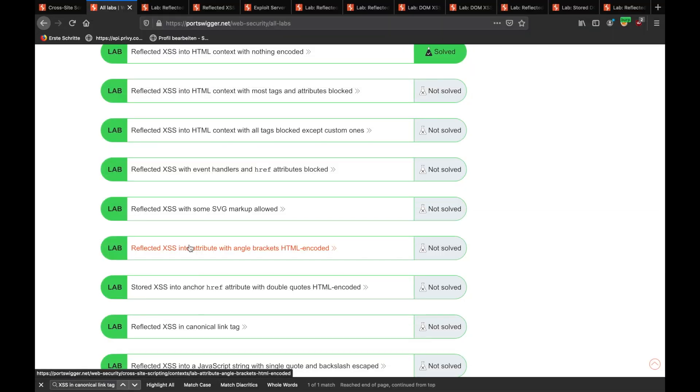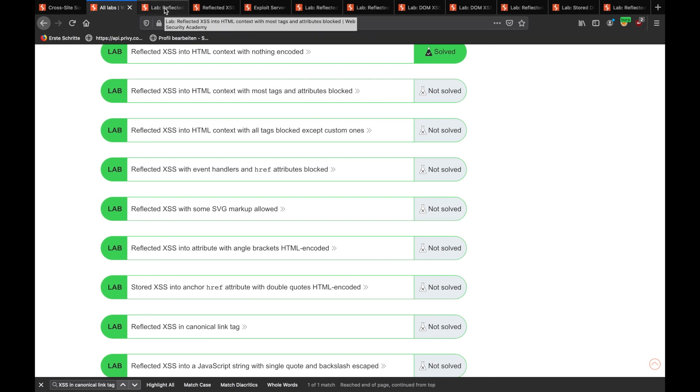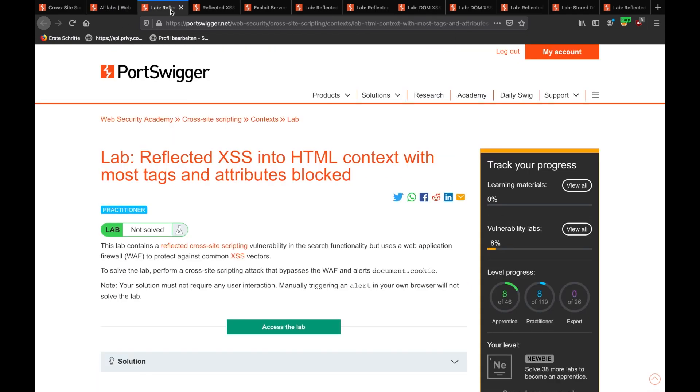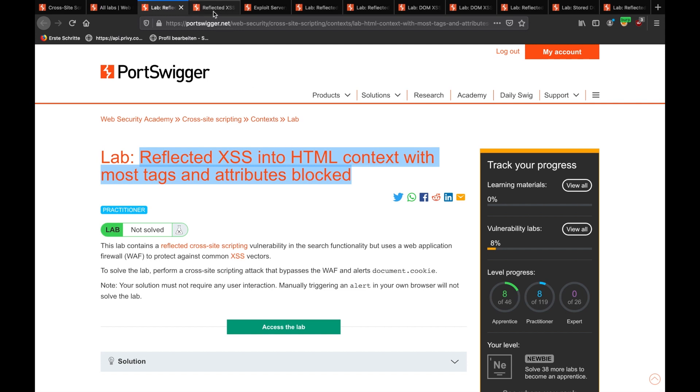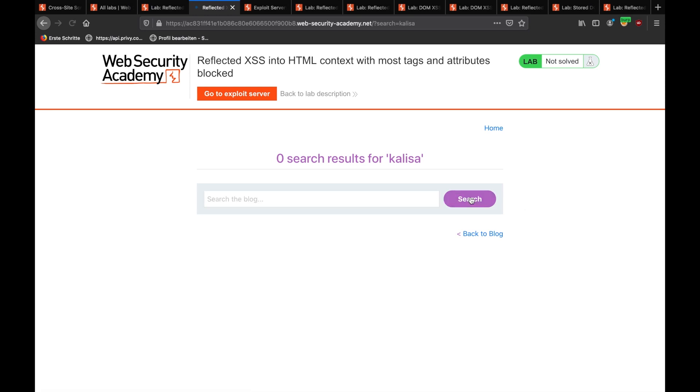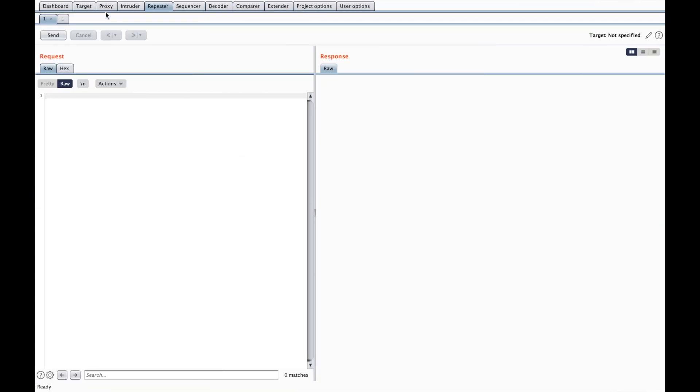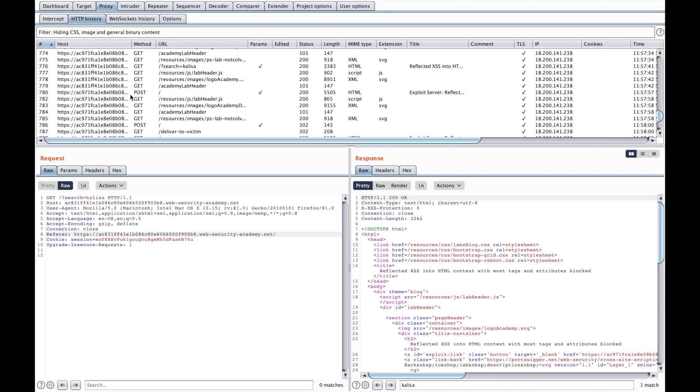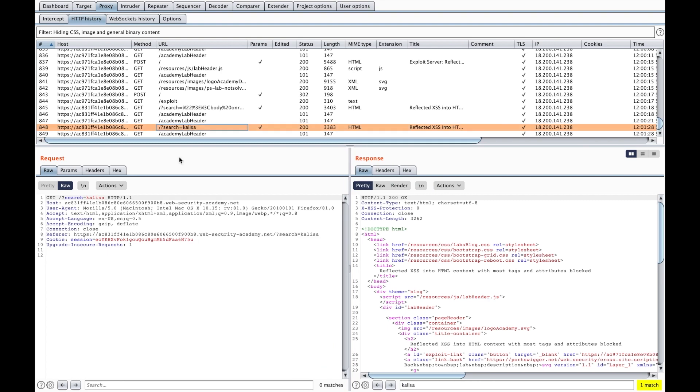We will now continue with the PortSwigger Interactive Lab for the level practitioner, let's call it intermediate. So, there are 16 exercises. I fired up eight of them already, and let's start with the first one. This is going to be a reflected XSS into HTML context with most tags and attributes blocked. What we are supposed to do here is that we will go to search results, we will write a keyword, Calisa. We will search for it, we will go to Burp, and we will send this to Intruder.